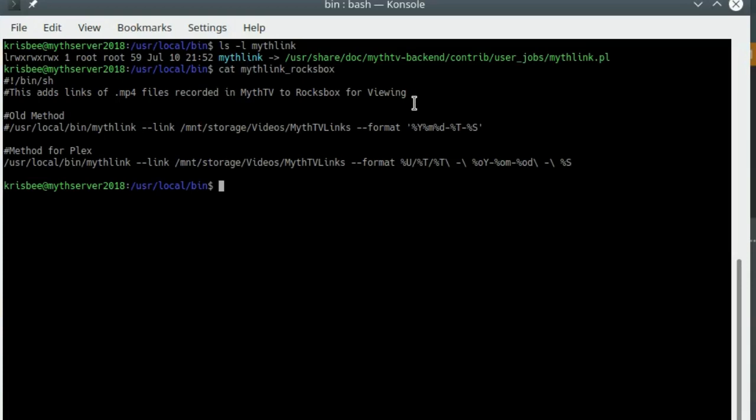I actually wrote a little program called MythLinks RocksBox because I also use the RocksBox program channel on the Roku. All I do is run MythLink, put the links into a directory in a specific format. This little piece of command line code — I'll put it in the description below — I run it once a night as a cron job. A cron job is just a job that you set up to run however often you want. I run it once a night, at 2 a.m.